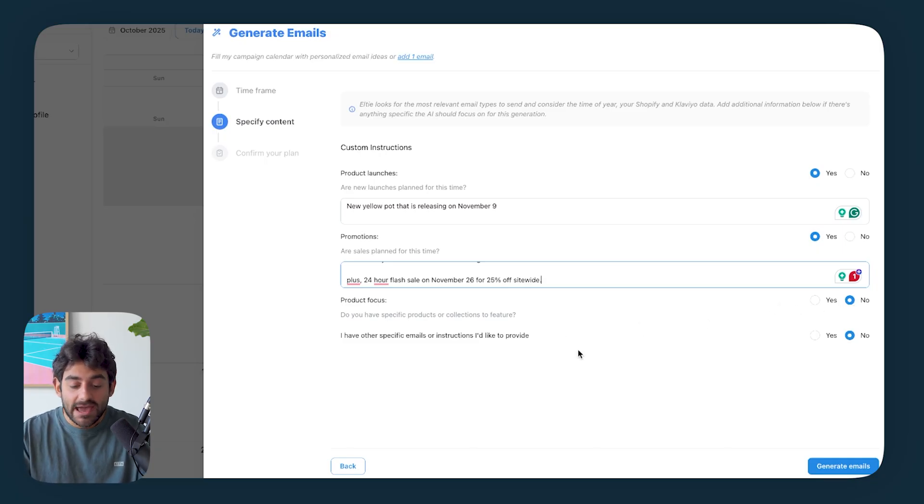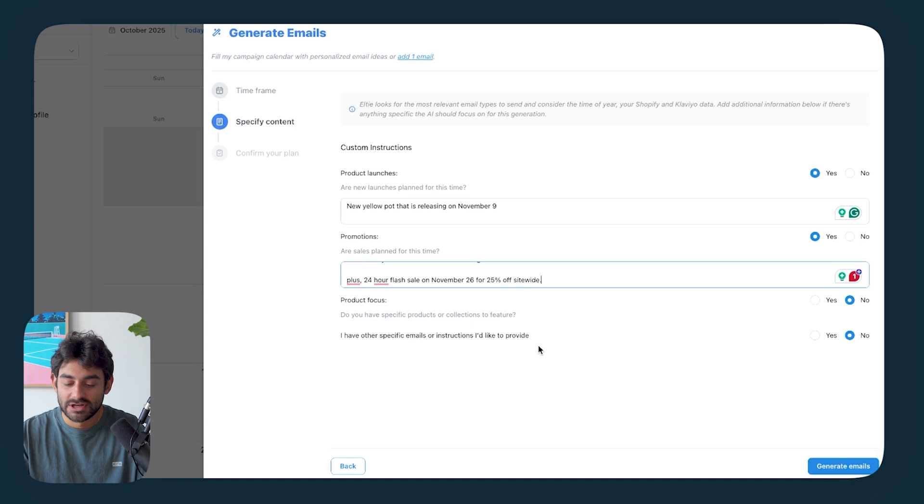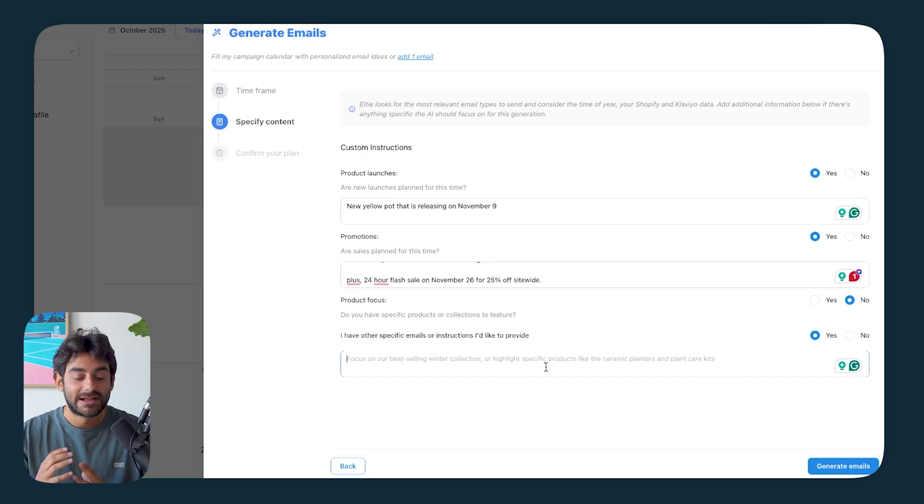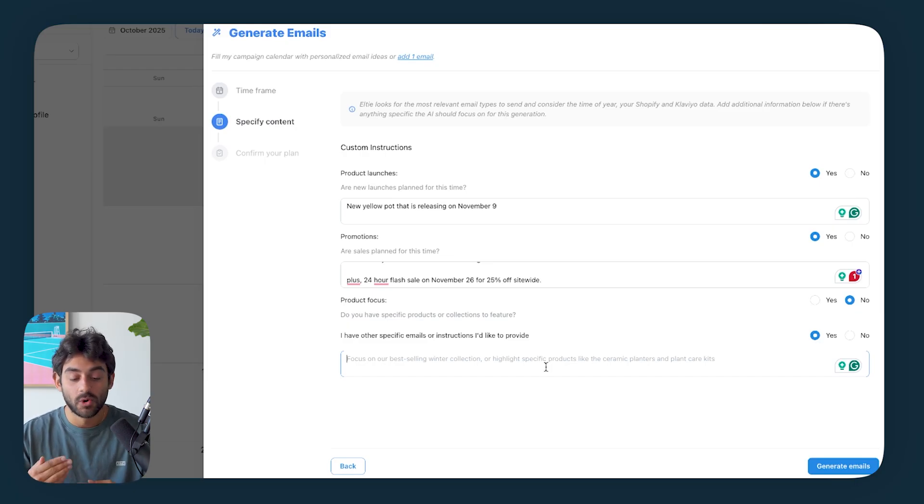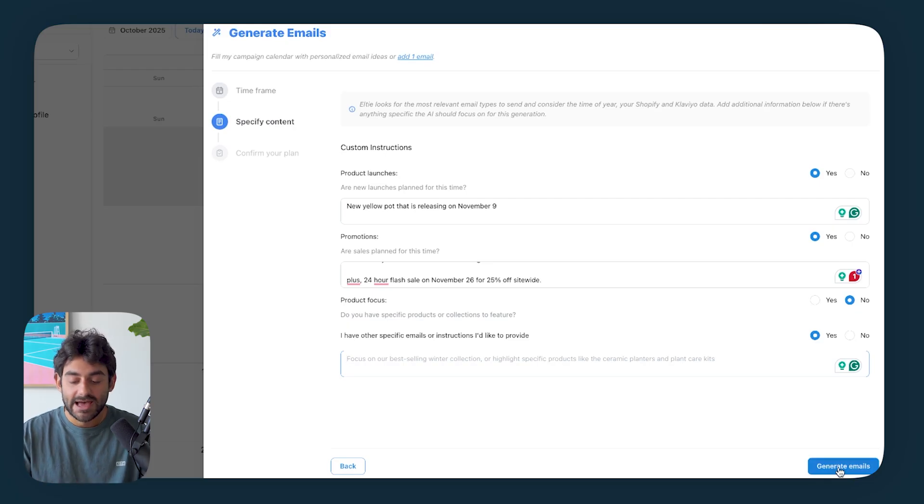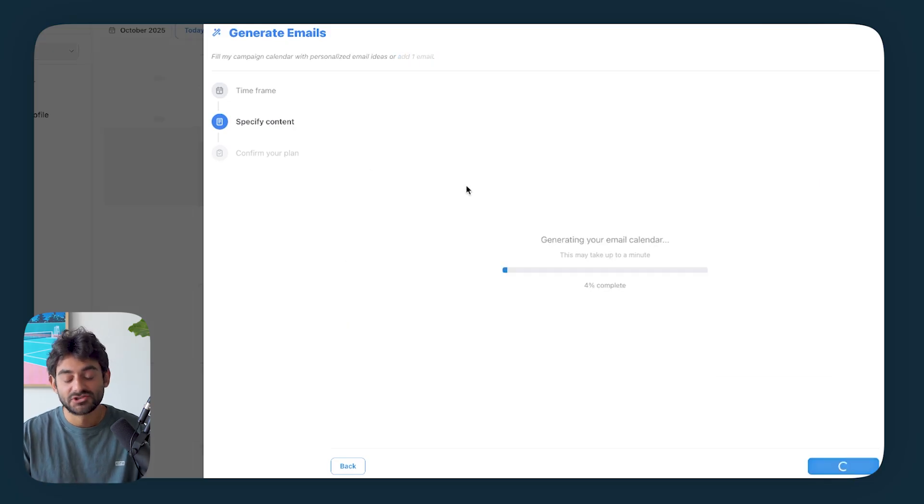Now for promotions, November is Black Friday. So I'm going to say Black Friday site wide 20% off sale starting November 20. And then I'll also say that we're going to do a 24 hour flash sale on November 26 for 25% off site wide. Now Elty is going to take all this information and work it in and you're going to see how it does this in the calendar generation. If there's any other specific email instructions that we'd like to provide, then we could do that in this section. And just like that, we're done over here. So I'm going to click generate emails.